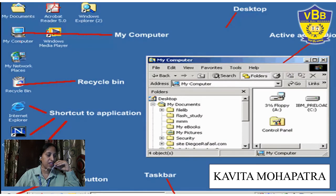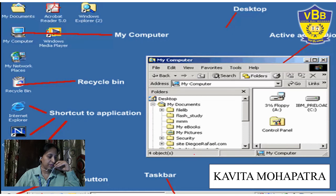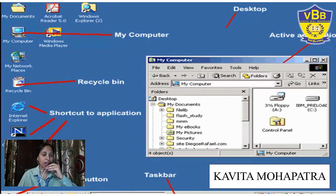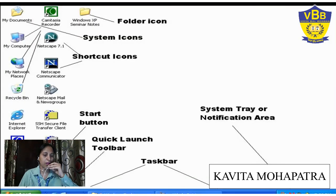My Computer, Recycle Bin, Internet Explorer, Start button. This is the active application — suppose you want to open any application, you will go to My Documents and search for any application. This is known as the system area or notification area.